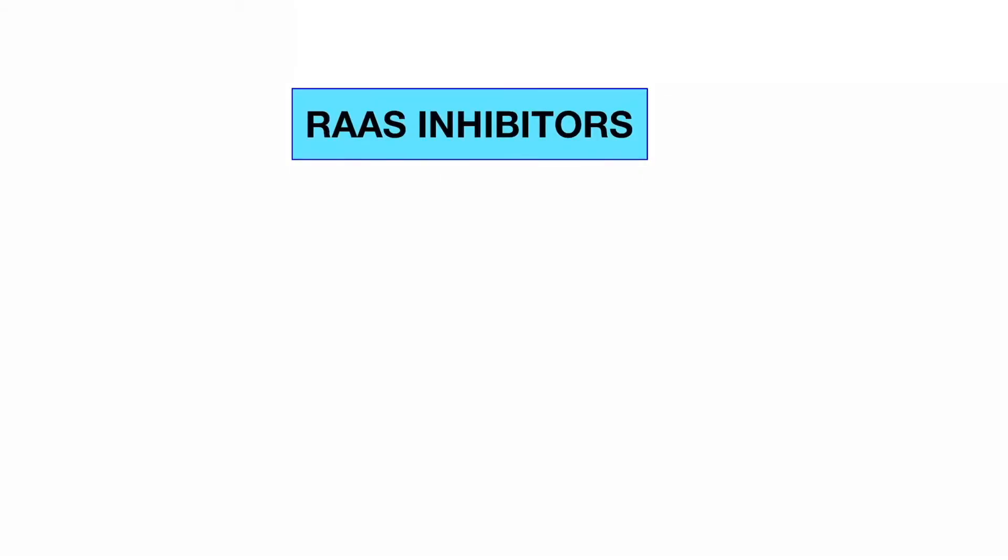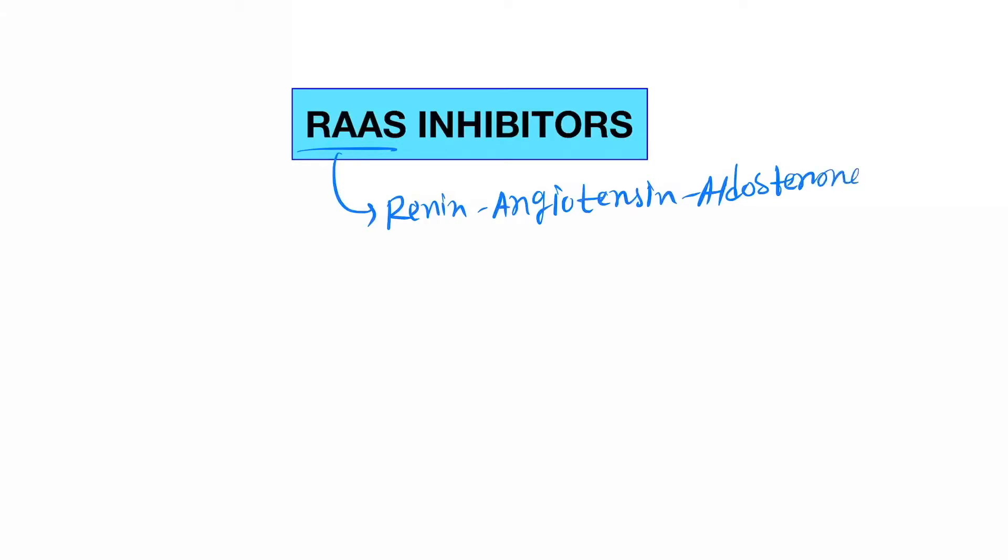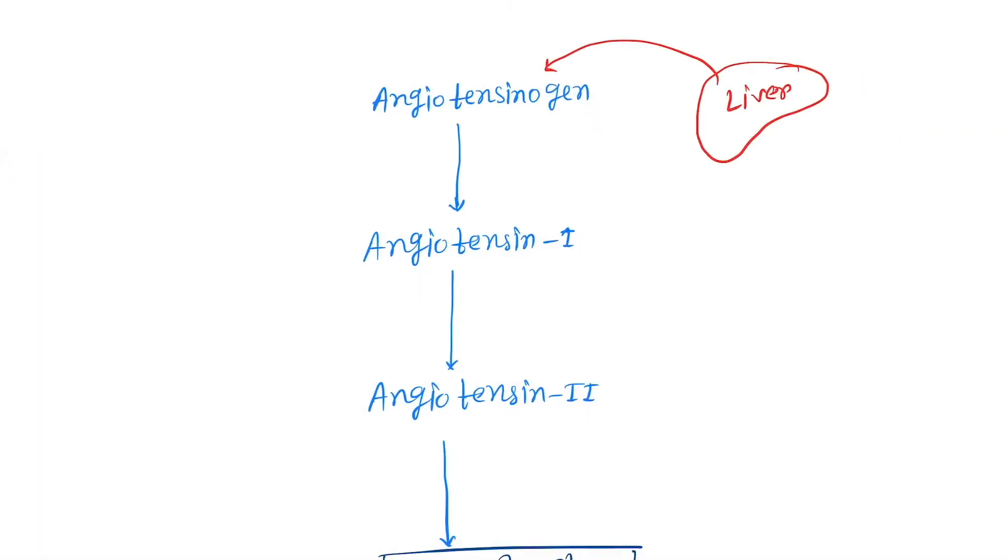Okay, so hello friends. Today our topic is the RAS inhibitors. RAS is Renin-Angiotensin-Aldosterone System. You all know this. Now come to the RAS system first, then we'll discuss the inhibitors.